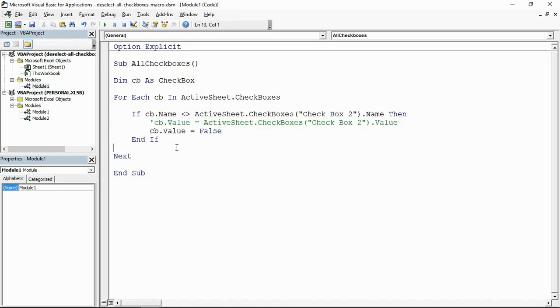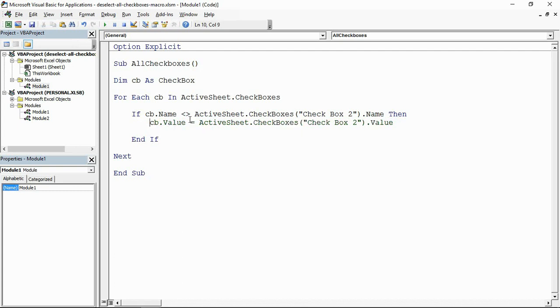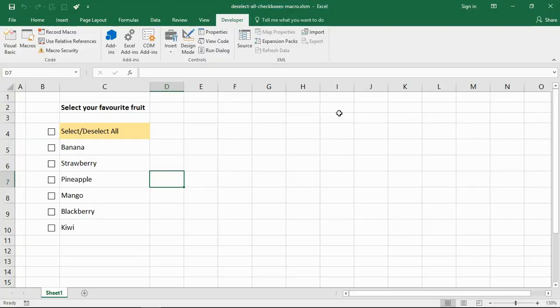But for now I've gone for this select all/deselect all, very similar to the checkboxes that you get in Excel's filter tool nowadays and also where else you kind of find them on the web and that kind of stuff.